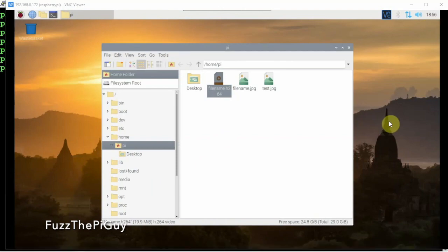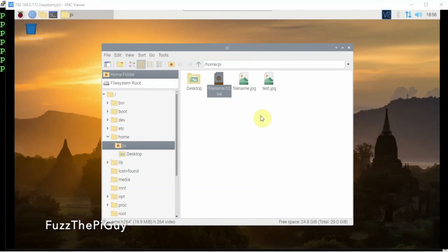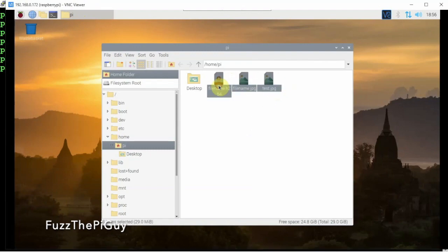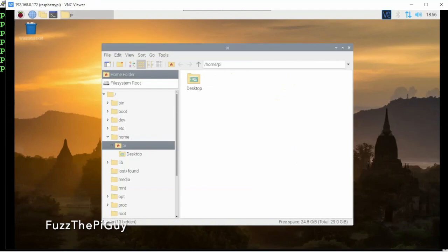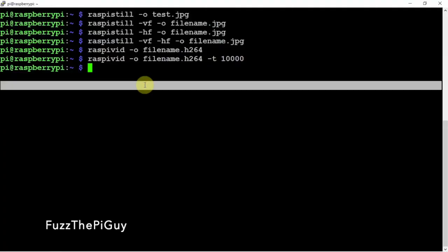Alright, so now if you want to take a fair amount of pictures and you want to render it into a time lapse, what we can do is - I'm going to delete these - and we need to install ffmpeg.